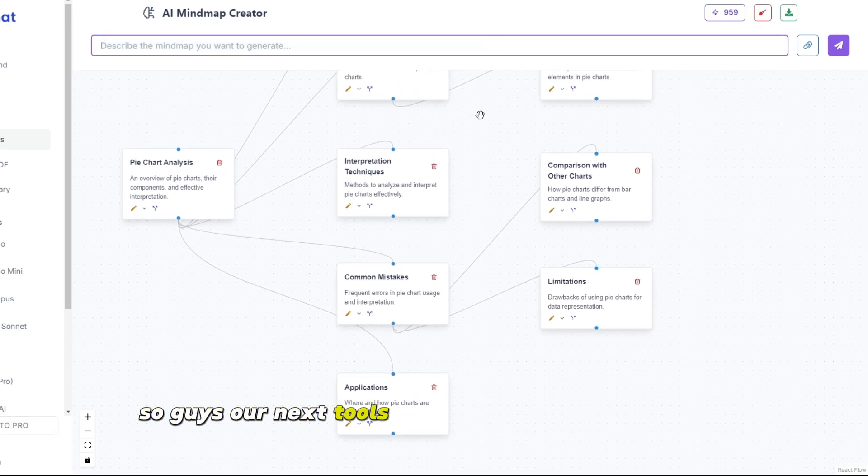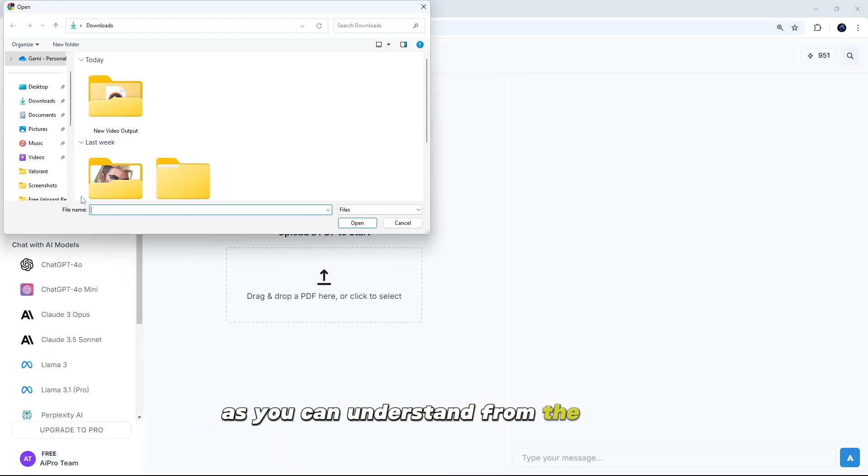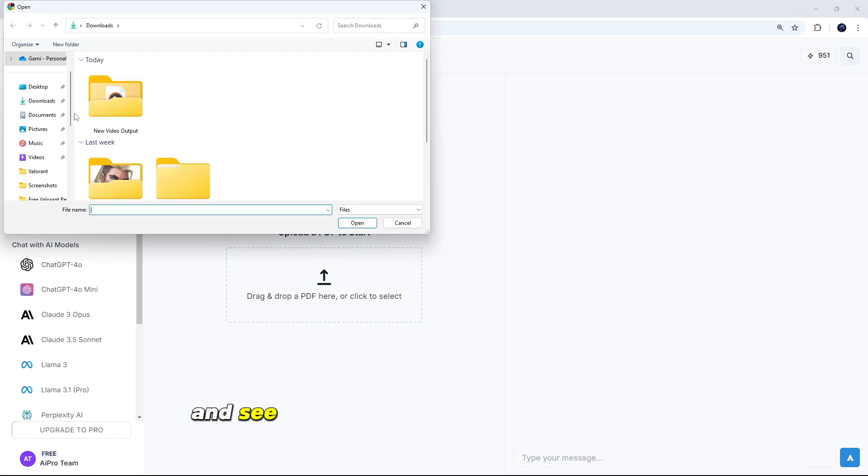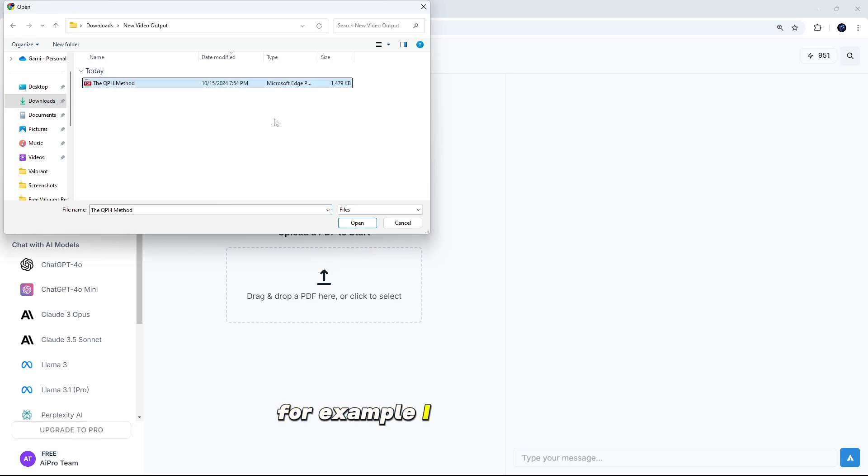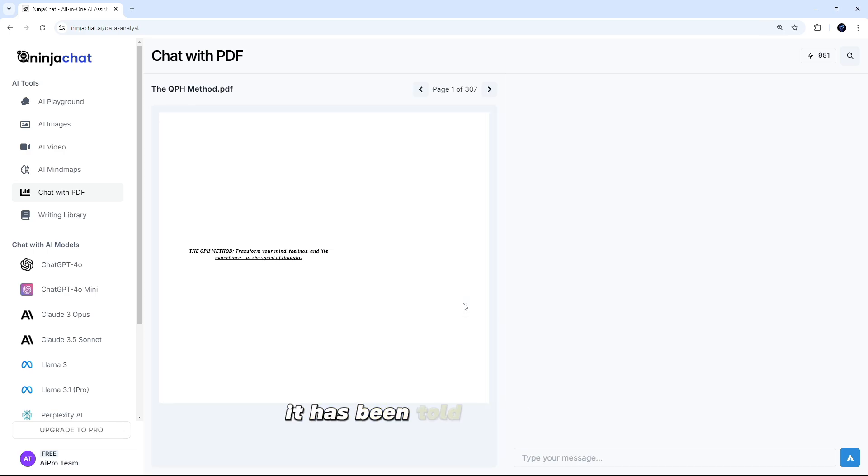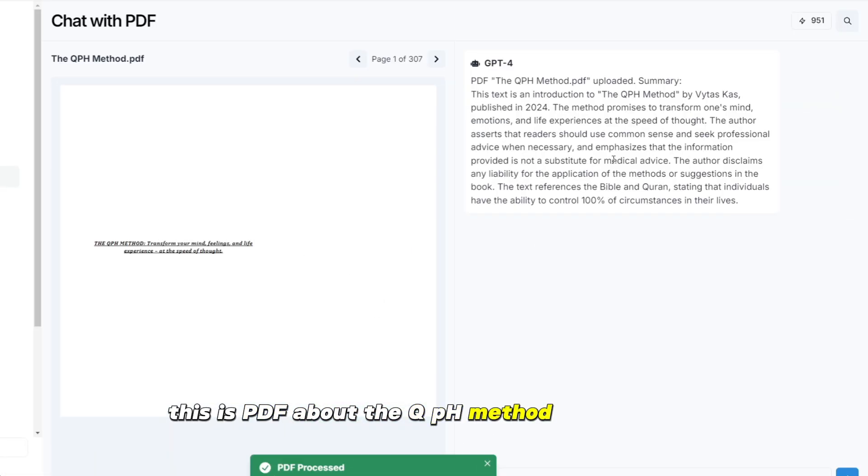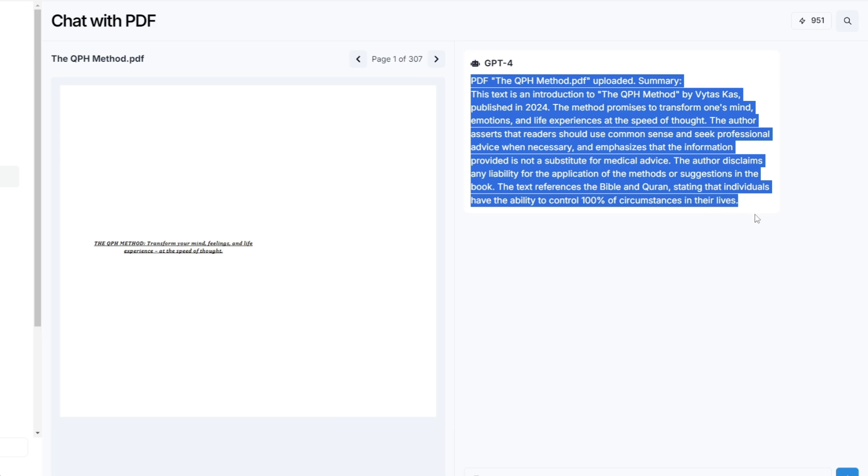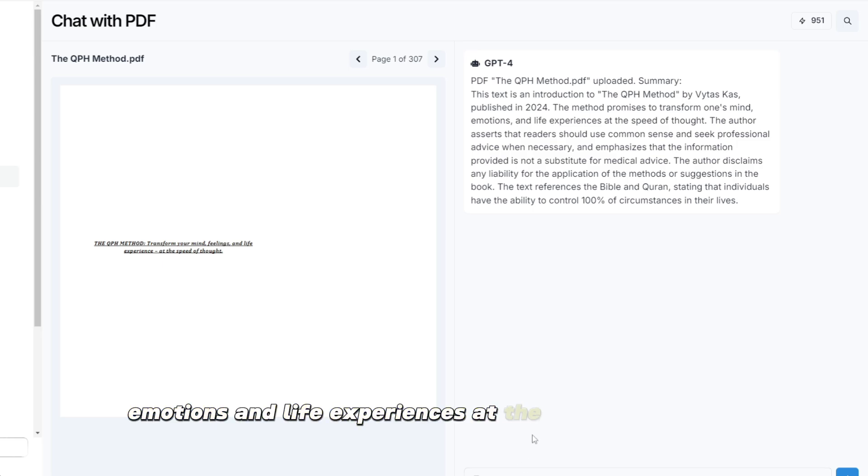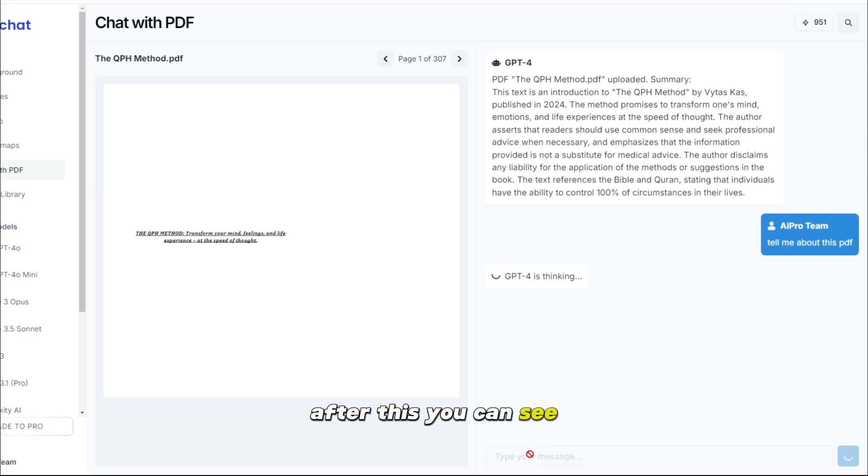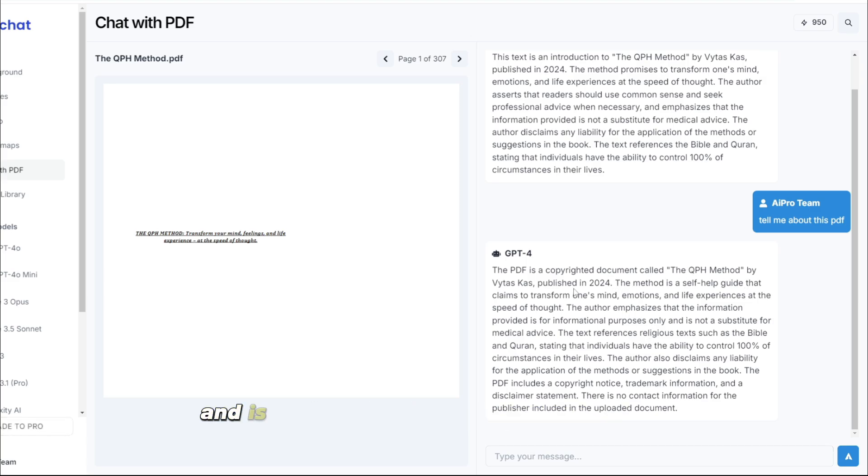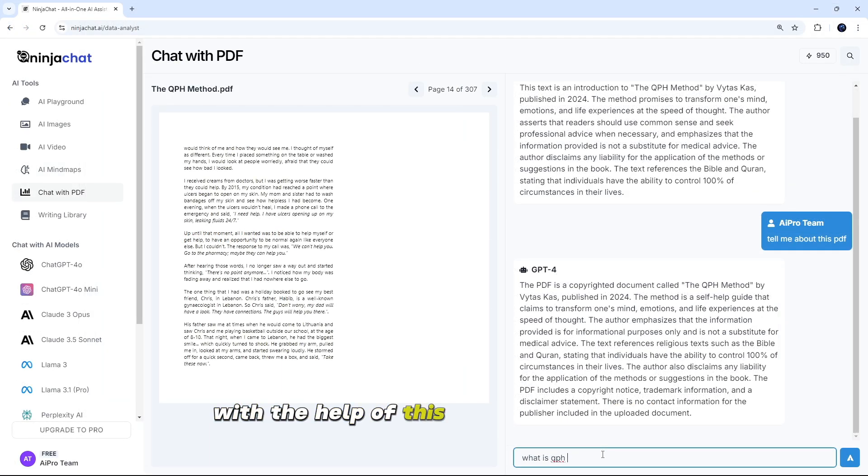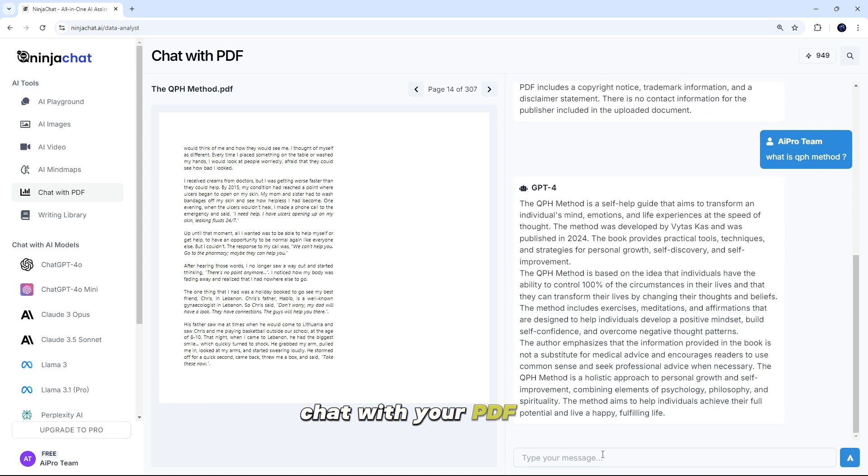So guys, our next tools are going to be chat with PDF. As you can understand from the name, this tool will talk to our PDF. You have to simply drag and drop your PDF and see the magic. He will explain your PDF. For example, I have this PDF. So friends here, you can see the result. It has been told about PDF. This is PDF about the QPH method by Vitus Cass, published in 2024. The method promises to transform one's mind, emotions, and life experiences at the speed of thought. Let's ask, tell me about this PDF. After this, you can see the author emphasizes that the information provided is for informational purposes only and is not a substitute for medical advice. So this is how you can talk to your PDF with the help of this NinjaChat AI. And it is all in one platform. Just drag your PDF and see magic. Chat with your PDF now.